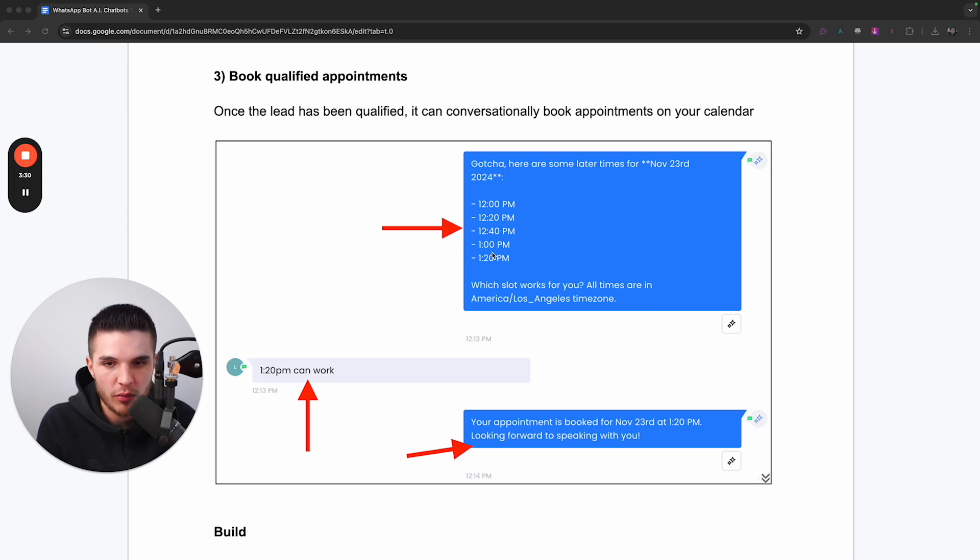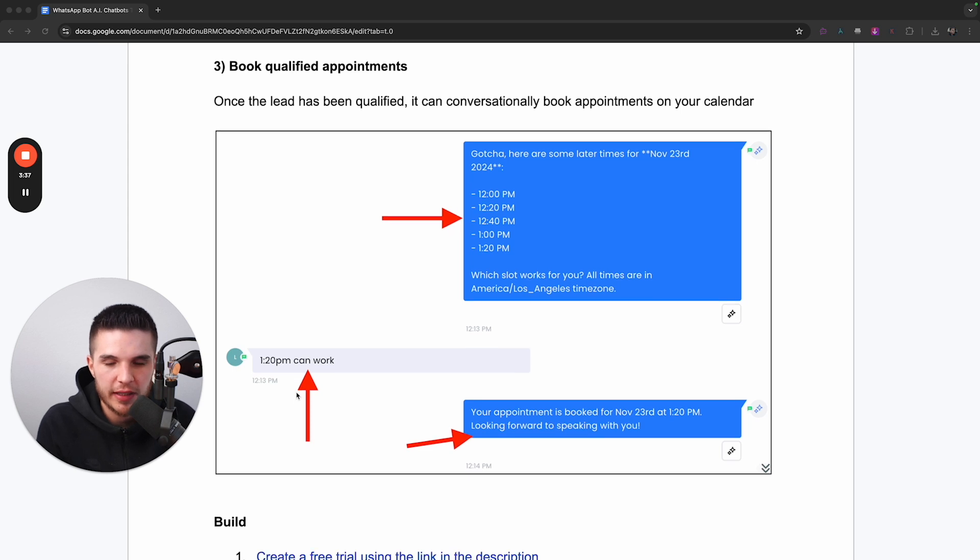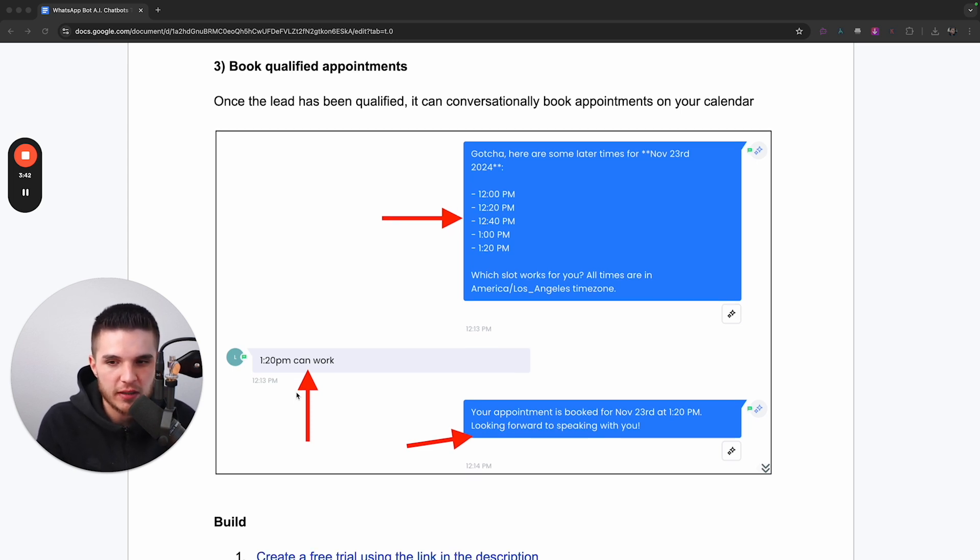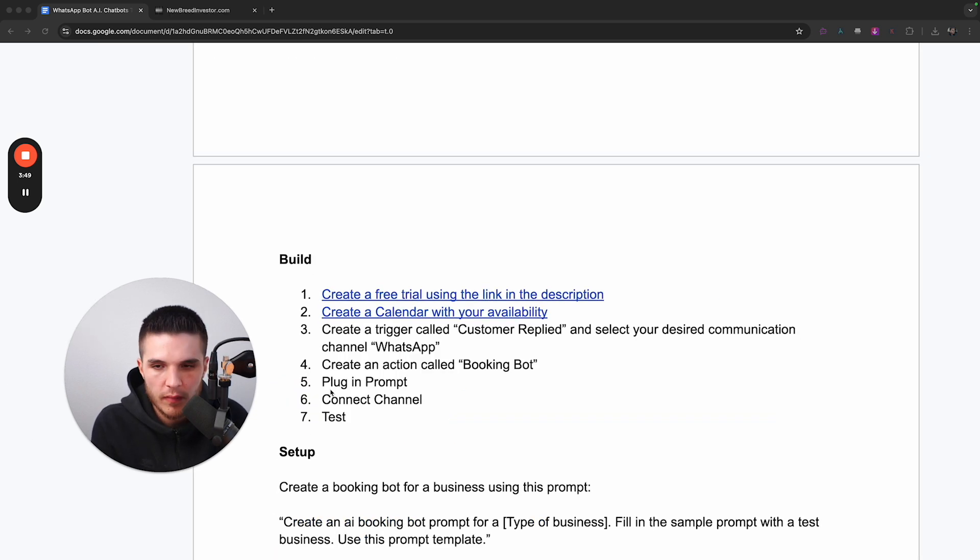the system will actually give the lead an option to book an appointment with any of the times that are available in the actual calendar. And you can see here, these are all conversationally being booked. So it's not like they're having to go to a link or go to some website and fill out a form. They're basically booking this appointment right inside of the chat.